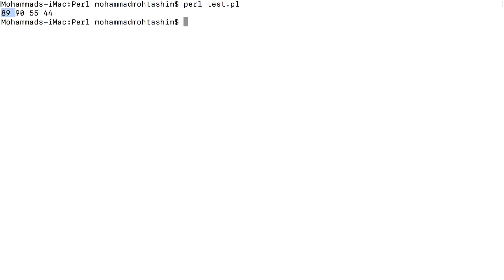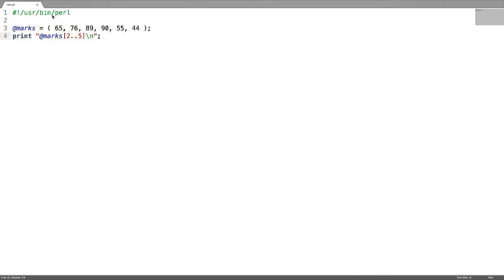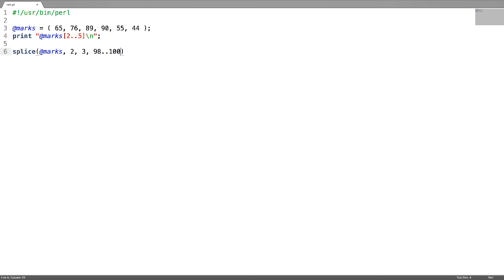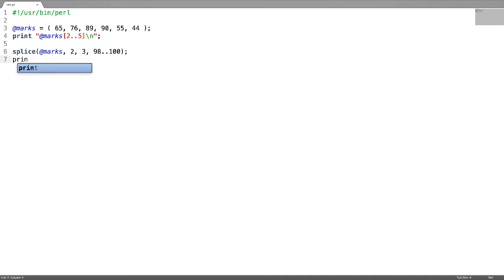Another important function of arrays is splice, to replace or remove elements from the array. To replace elements, I want to replace from second index. The third field has to be the size, the fourth field has to be the elements. This means I want to replace elements starting with index 2 with length 3 with 98 to 100. Let us now print the array.